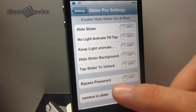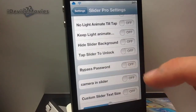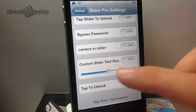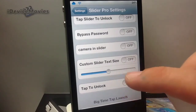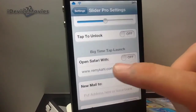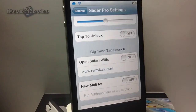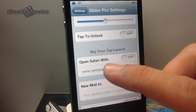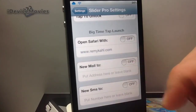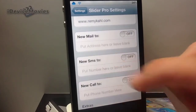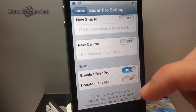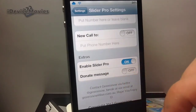Tap the actual slider knob itself to unlock. You can have it bypass your password. Camera icon in your slider. You can change the text size with that slider there. Have it be just tap to unlock. And this tweak also comes with the big time — so your clock on your lock screen, you can just tap it and it'll take you to Safari. You put in your URL there to compose a new email, to compose a new text message, a shortcut to call somebody. Here at the bottom, you can enable Slider Pro, and it also has a donate message.